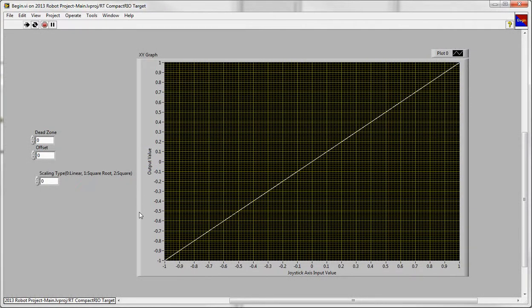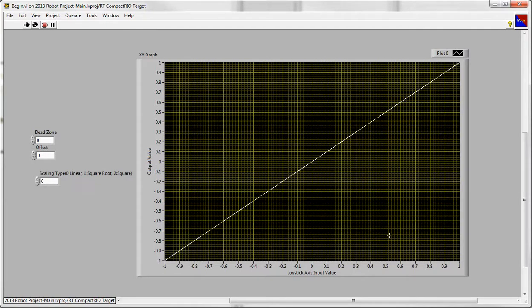And this is what you get normally, a 1 to 1 ratio without any processing. So when the stick is centered, you get 0. When it's 75% to the right, you'd get something like 0.75.